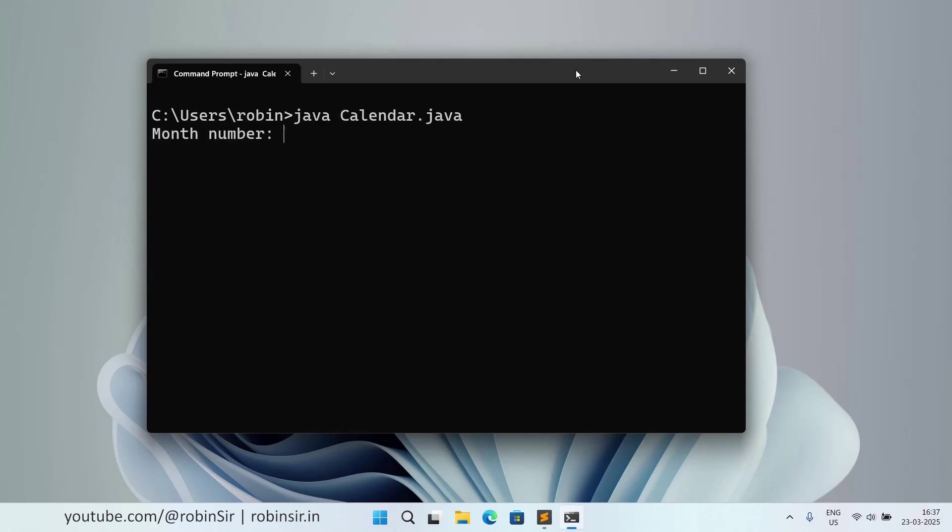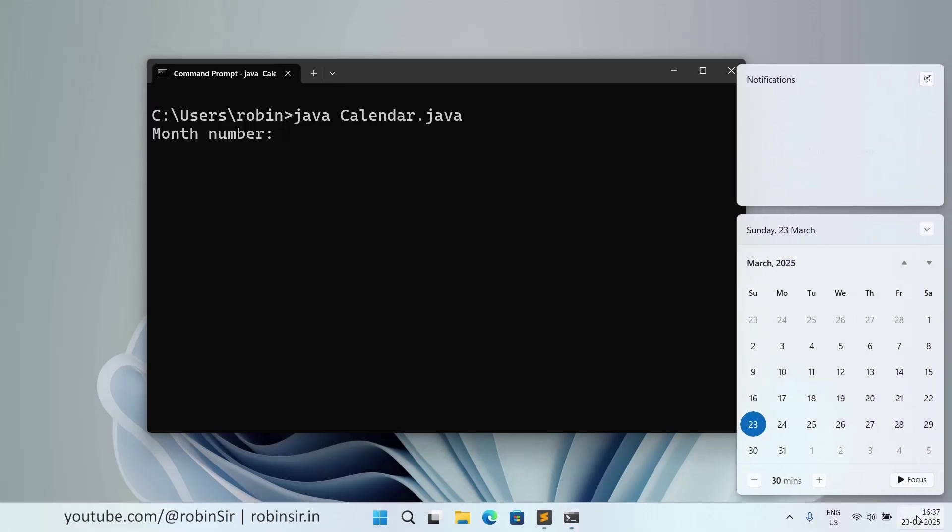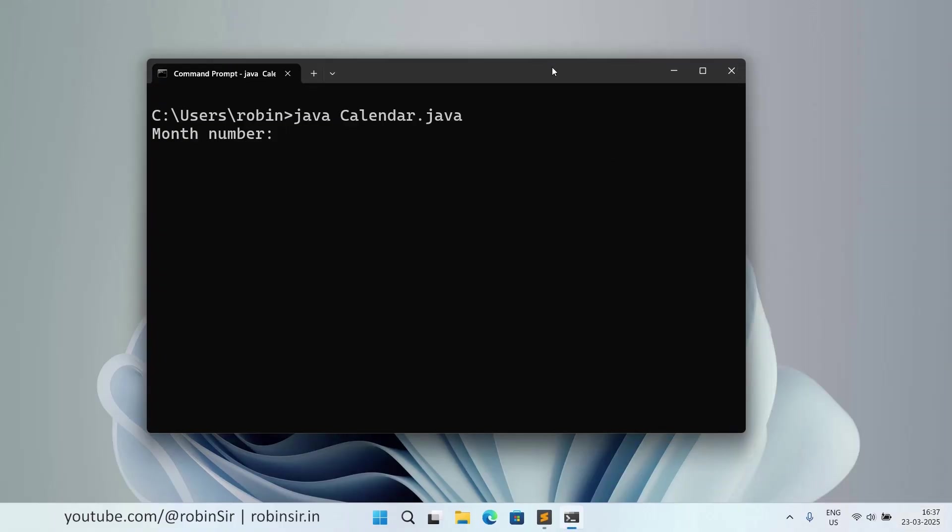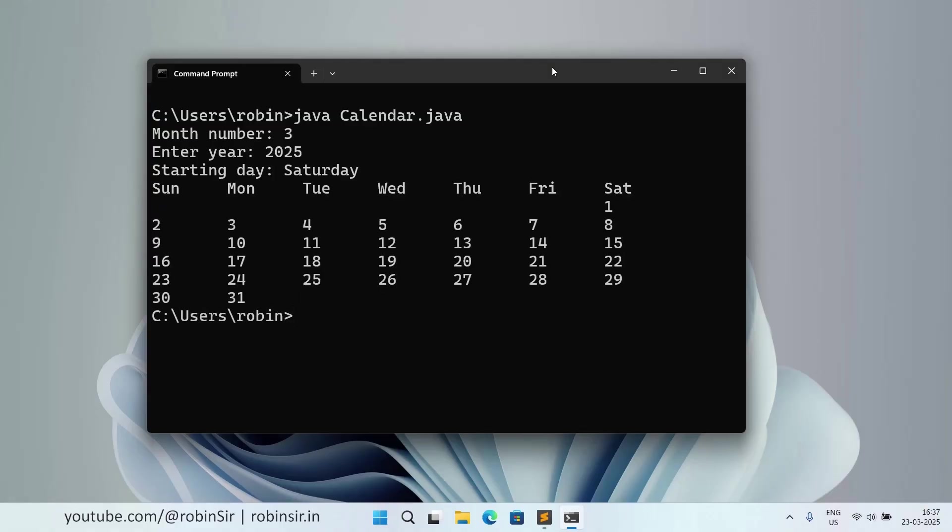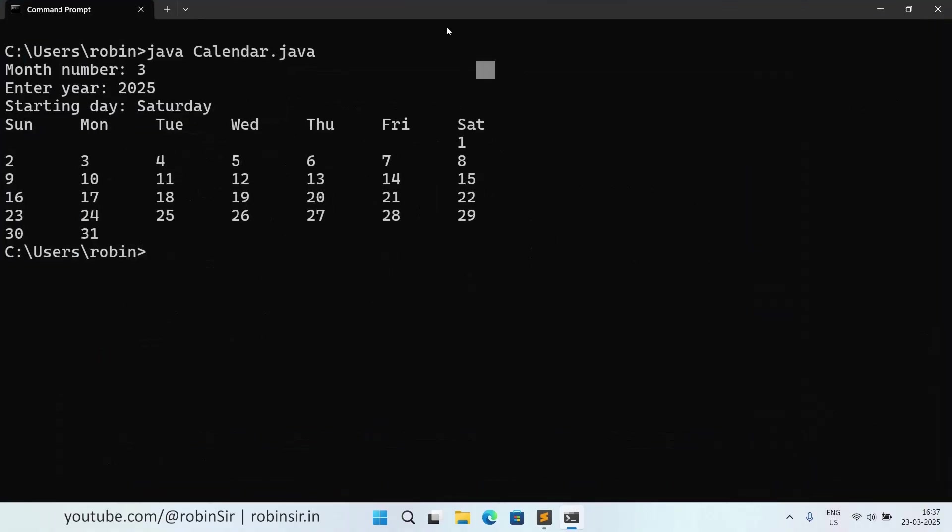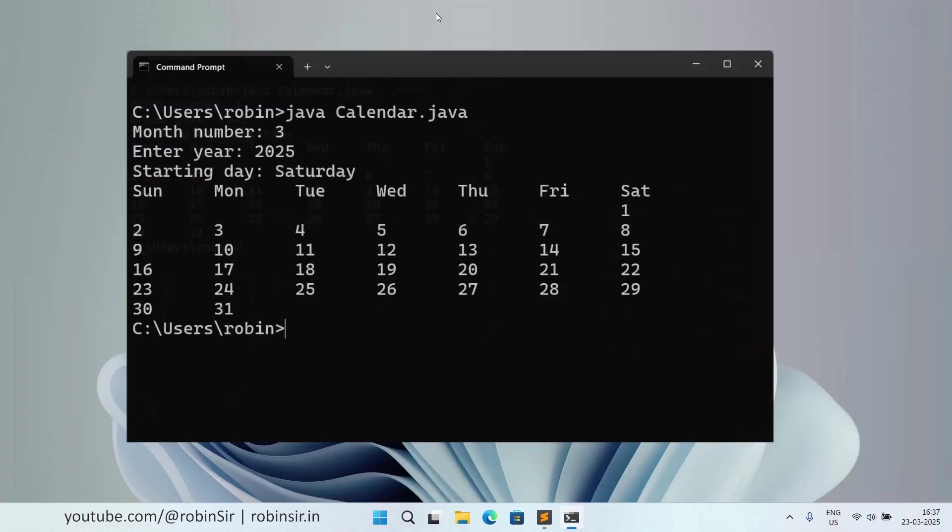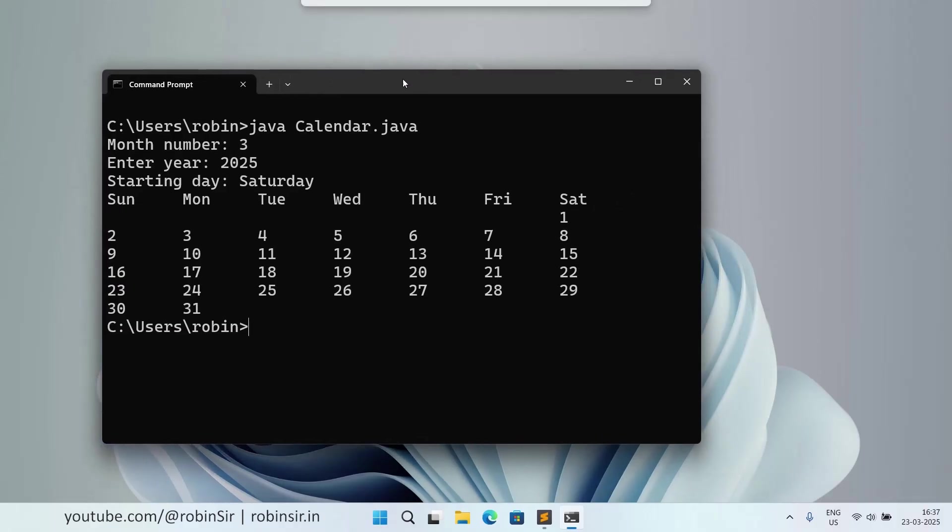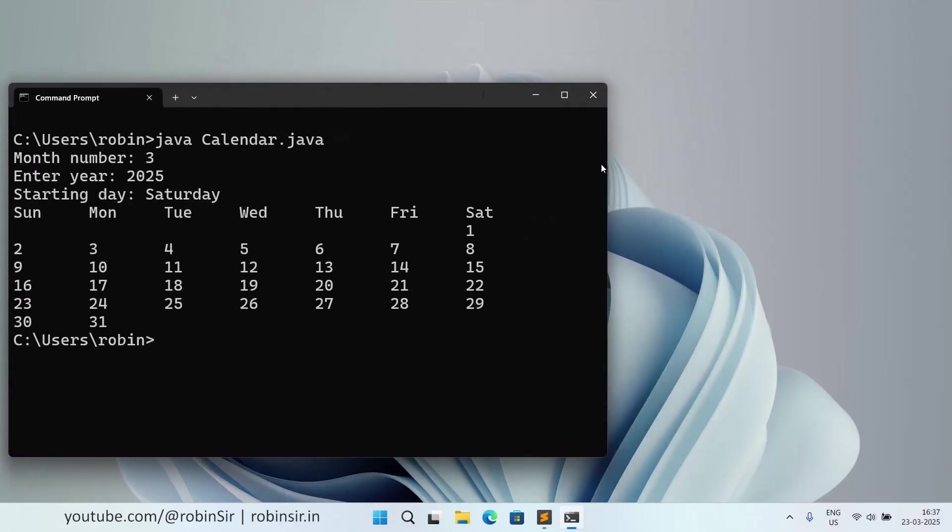It's asking for the month number. Let's take the current value here. I can see in my Windows computer, the month of March is actually starting from Saturday. And here also, the calendar is starting from Sunday. The first day was a Saturday. So we can give the month number as 3, year as 2025, and starting day was a Saturday. It doesn't matter how I type it in caps or small. And then I press enter. And you can see that it is displaying a similar calendar.